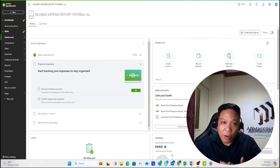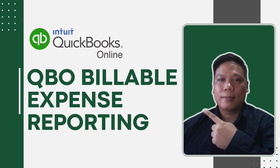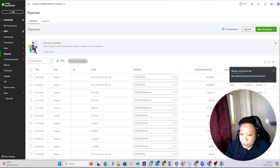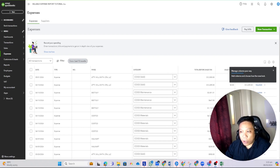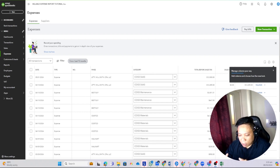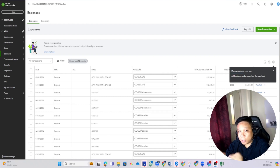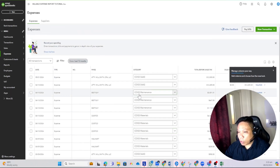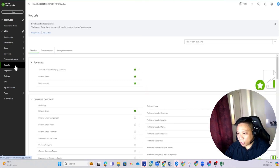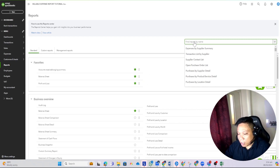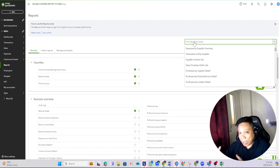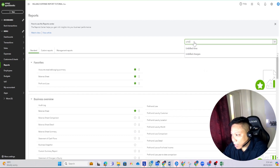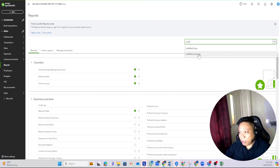Let's talk about the limitations. You wouldn't really struggle so much when it comes to processing the billable expense transactions — it's quite easy to do. But when it comes to generating reports for your billable expenses, this is where most clients get headaches because there are a lot of limitations. I have a bunch of sample transactions here, all billable to our sample clients. I'm going to go to Reports and in the search bar, the only report QuickBooks bothered to include as a built-in report is the Unbilled Charges.